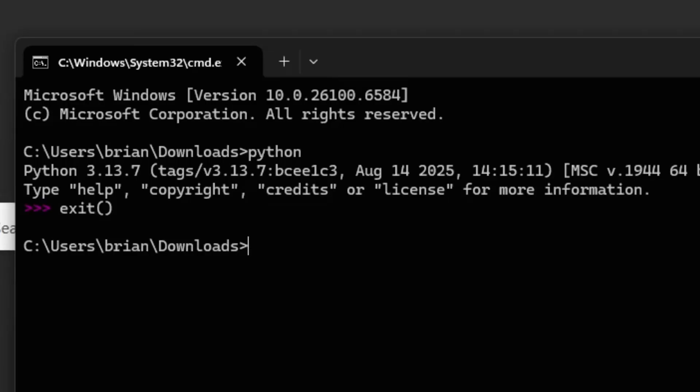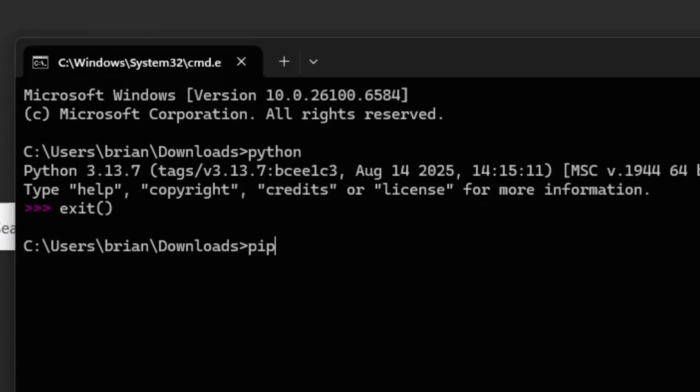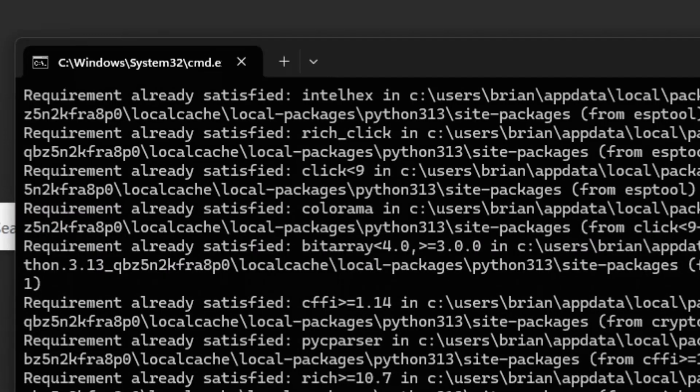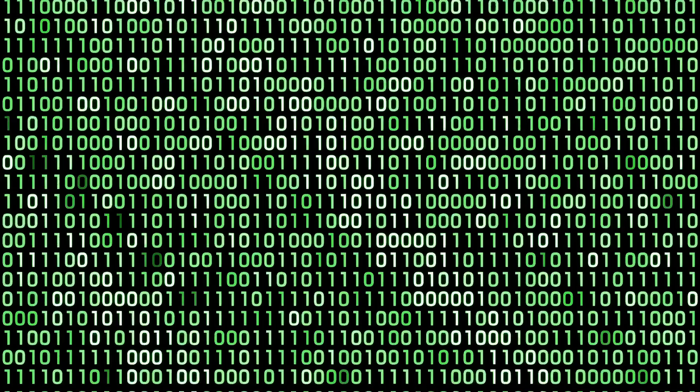Next, we want to install the ESP tool, the tool that allows us to talk to the ESP board. So to do that, you type in pip install esp tool, press enter. It'll go ahead and install the ESP tool. And now we're all set to be able to talk to this ESP chip.